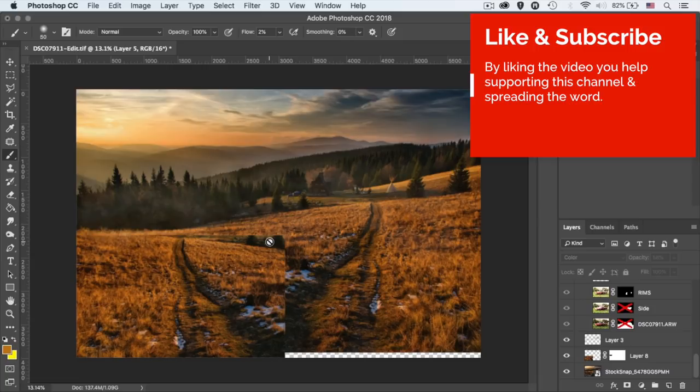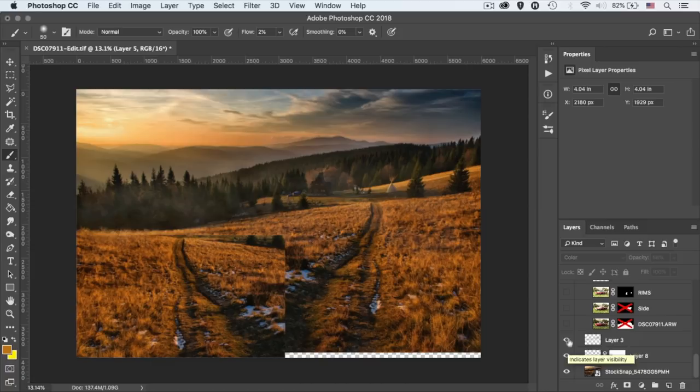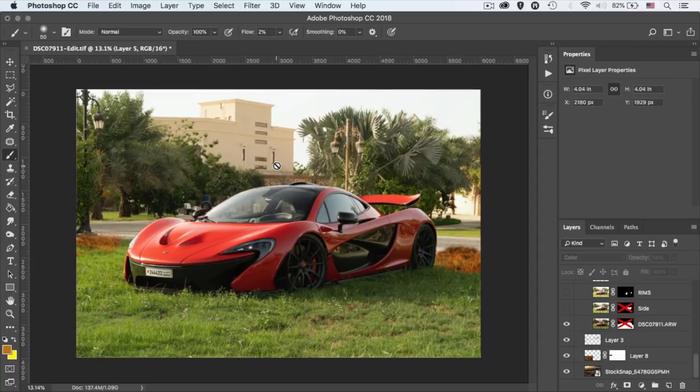Alright, so let's start with the base exposure of the car. And that's this one right here. And as you can see, that background is visually noisy. It's so busy. And that's why I decided to composite this photo. Otherwise, I would have left it there.